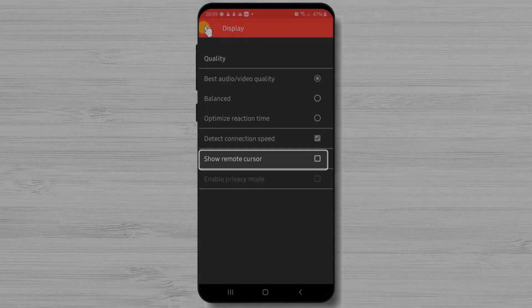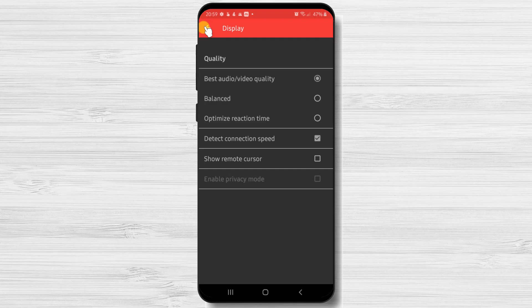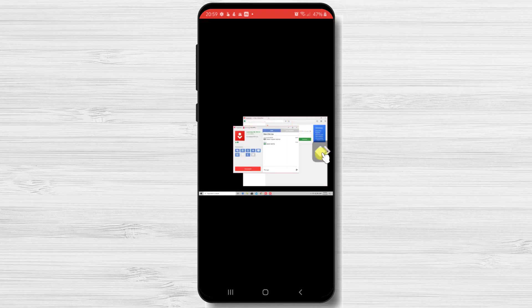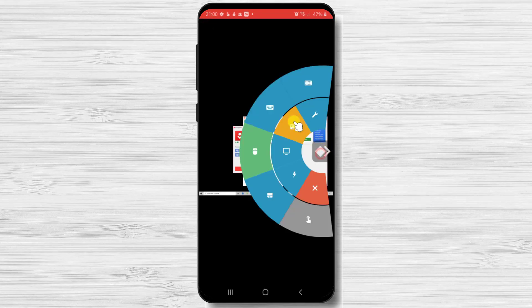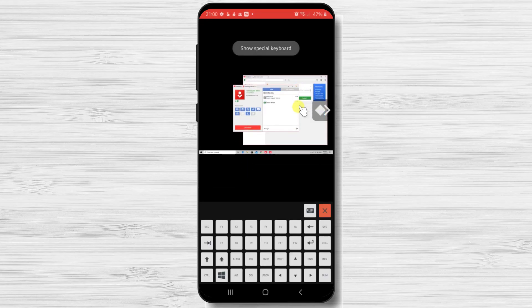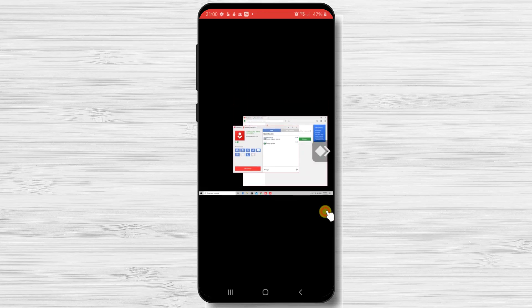Also, you can activate to show the remote cursor. The next option is input. If we go on the input zone, we will see that the first button from the top is the special keys. This is very useful if we need to use these keys.